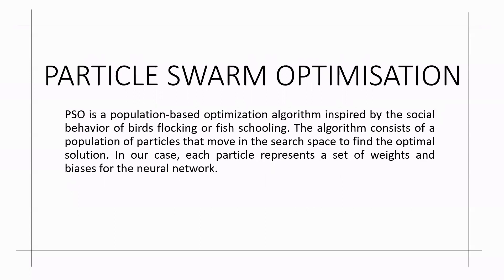Particle swarm optimization is a population based optimization algorithm inspired by the social behavior of birds flocking or fish schooling. The algorithm consists of a population of particles that move in the search space to find the optimal solution. In our case, each particle represents a set of weights and bias for the neural network.